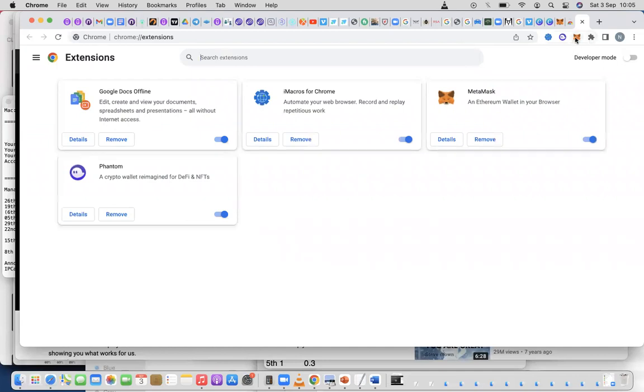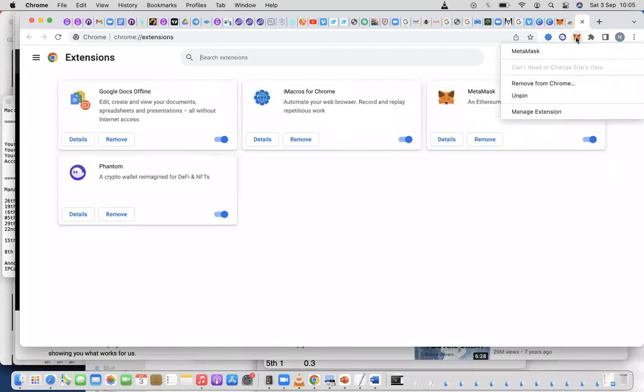That is how to get it up there in case it doesn't show up after installation. The next thing you need to know is you can pin it. When you right-click on the icon, you can say Pin.